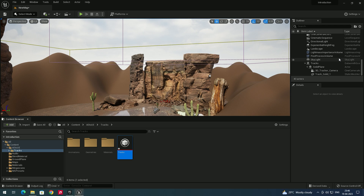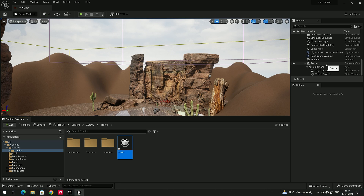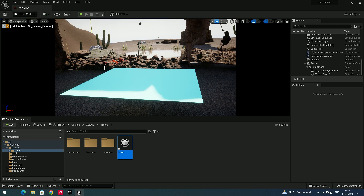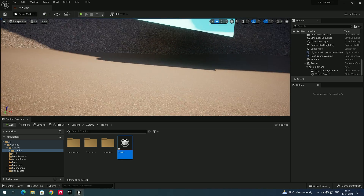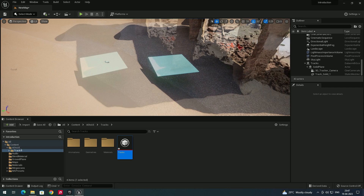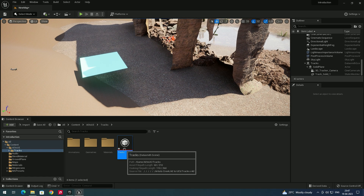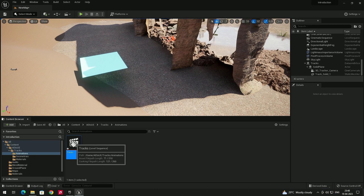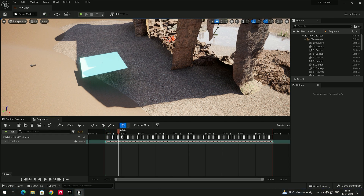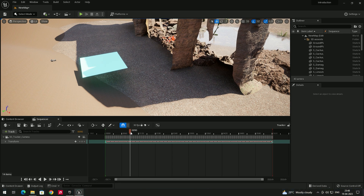The file has been imported. In the Outliner you can see the camera imported from Cinema 4D. Click on Camera 3D to view through it. To access the animation, go to the Animation folder in the Outliner and double-click on 'tracks' to open the Sequencer tab. Click Play and you'll see the animations matching the original video.